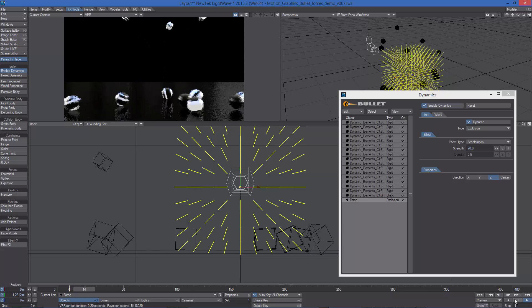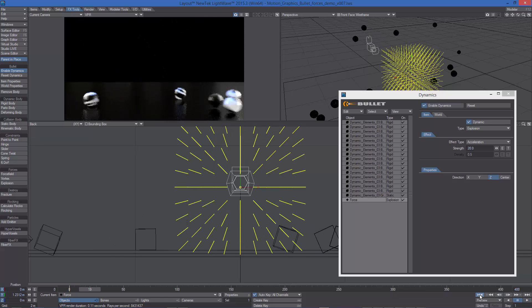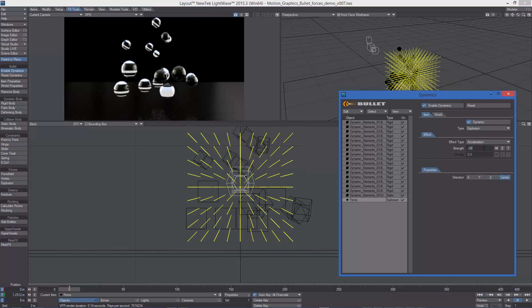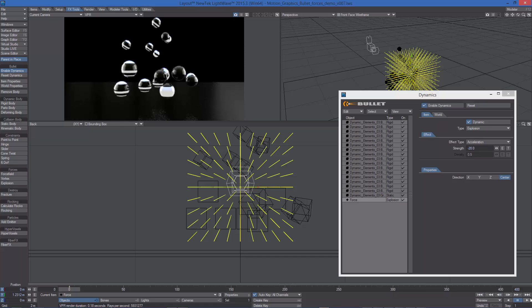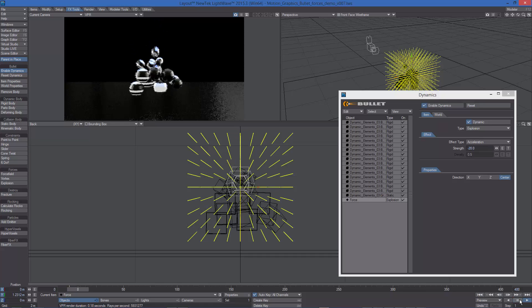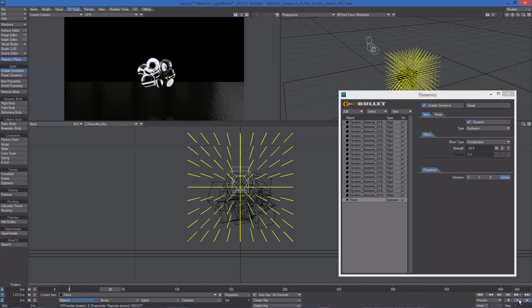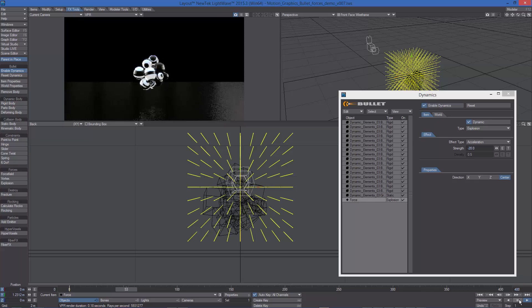Let's set the direction to center again and change the strength value to a negative one. Now the objects are attracted by the force.